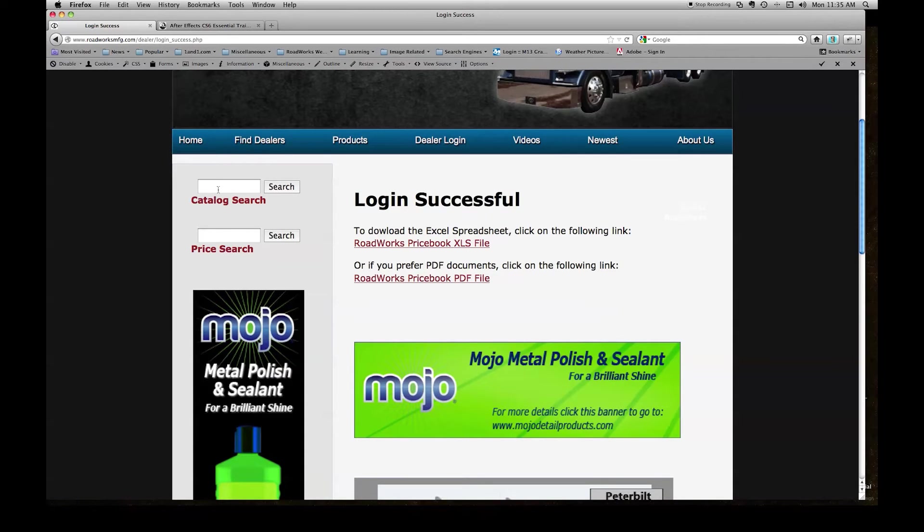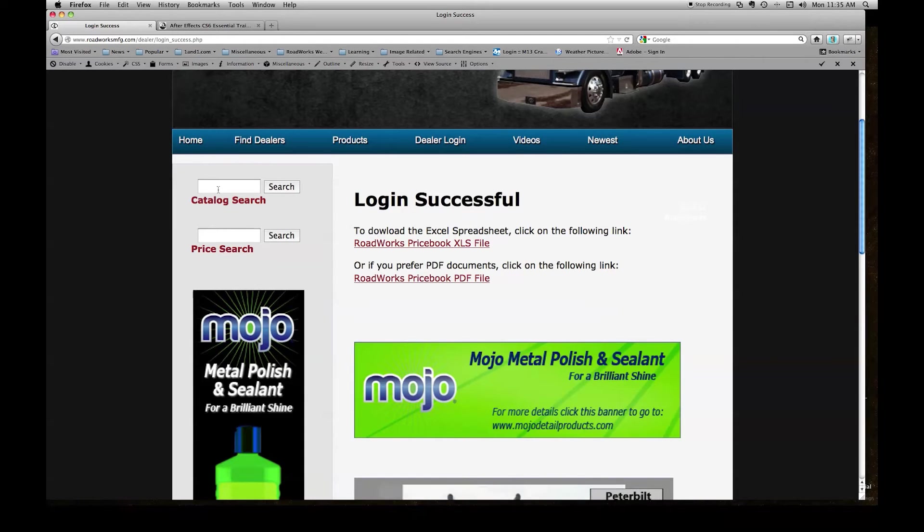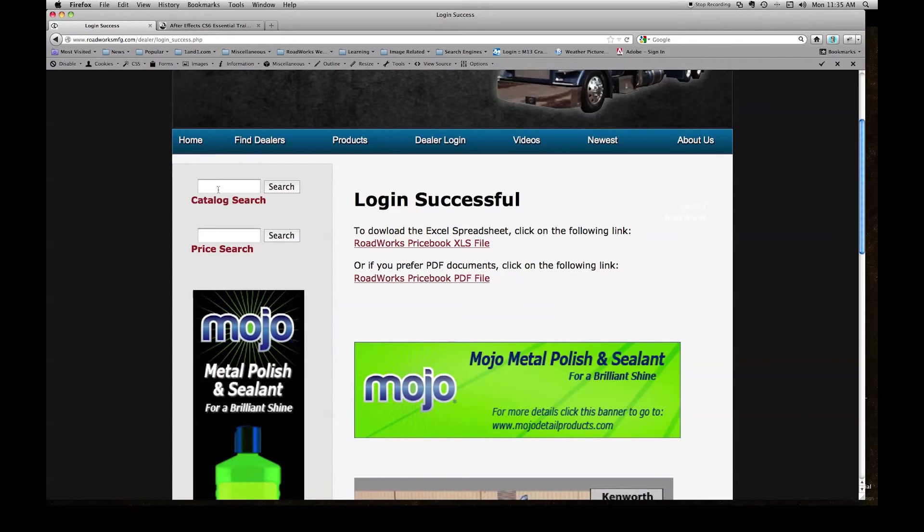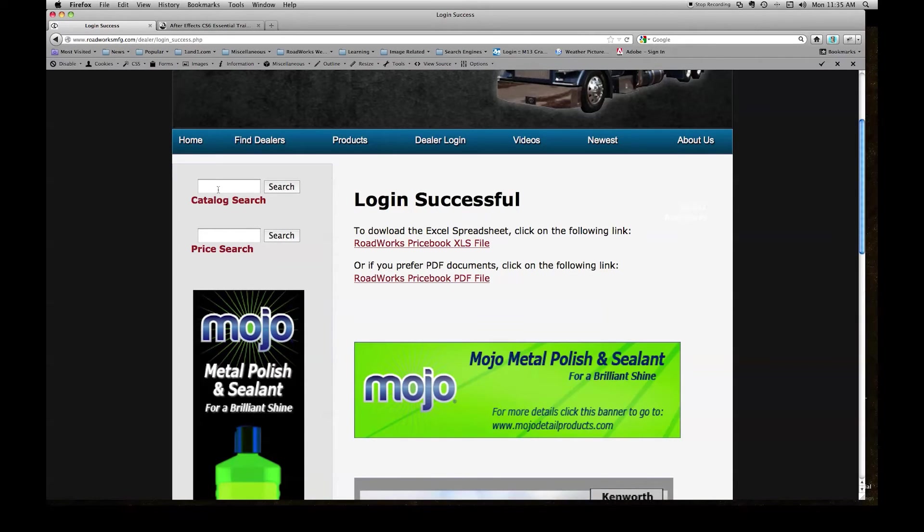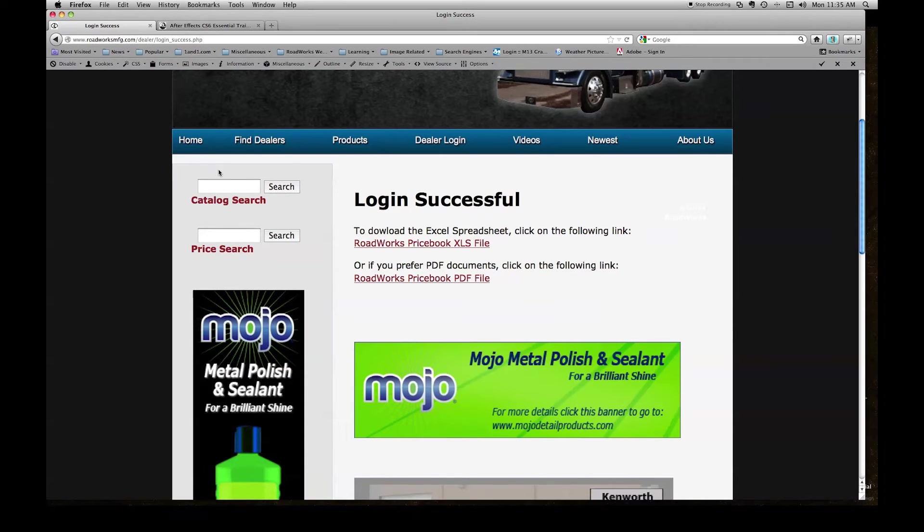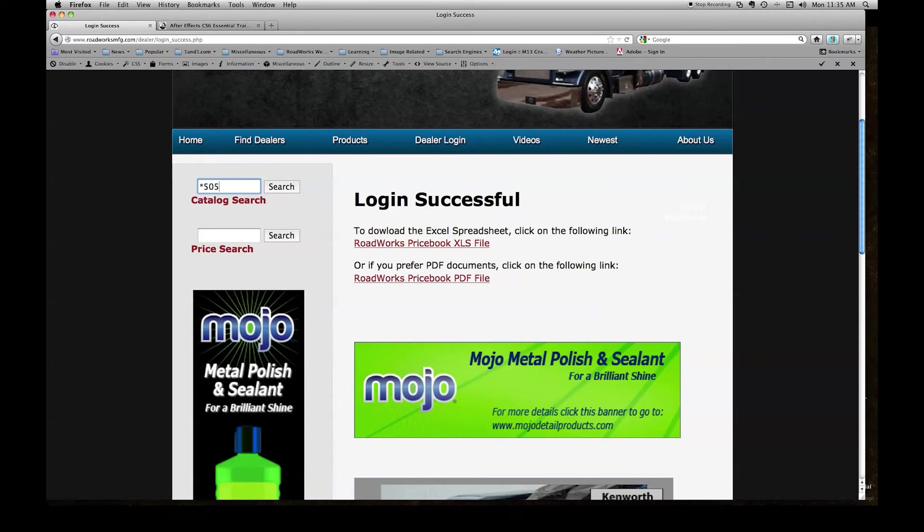When you use wildcards, you use wildcards when you don't know the correct spelling of a search word, you don't know the entire part number of a search number, or you want to bring up all the possible results containing that search term or number. I am going to enter asterisks 505 asterisks and click search.